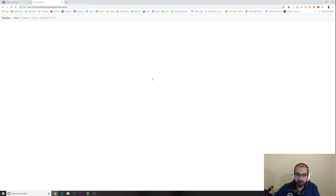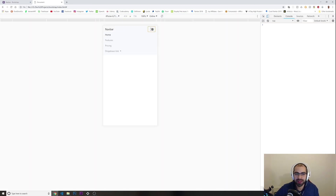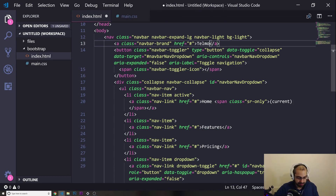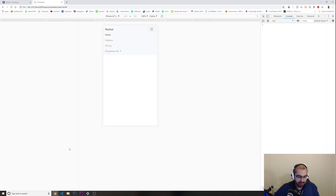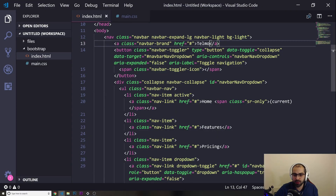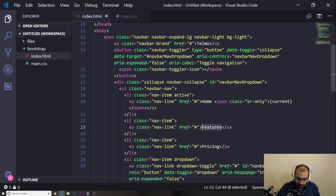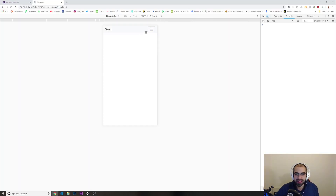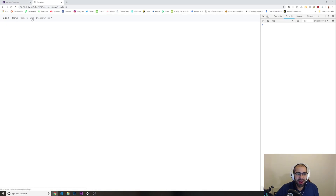Of course you can go in and edit it yourself. For example, where it says 'navbar-brand', I'll change that to 'Telmo'. I'll refresh — it already says 'Telmo'. Instead of 'Features' I'll put 'Portfolio', and I'll add 'Blog' as well. Refresh, and look how nice it looks. You can edit it however you want.